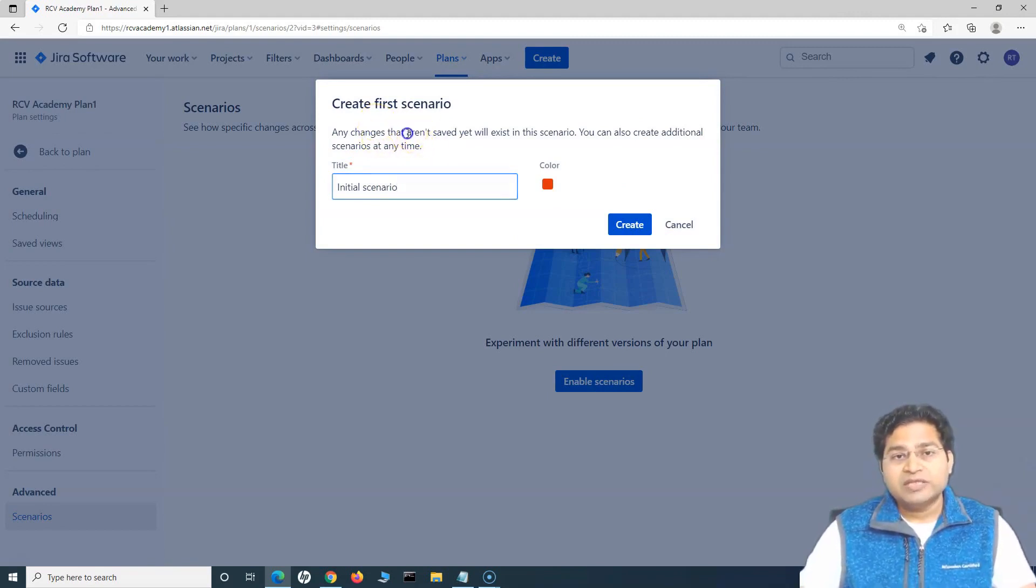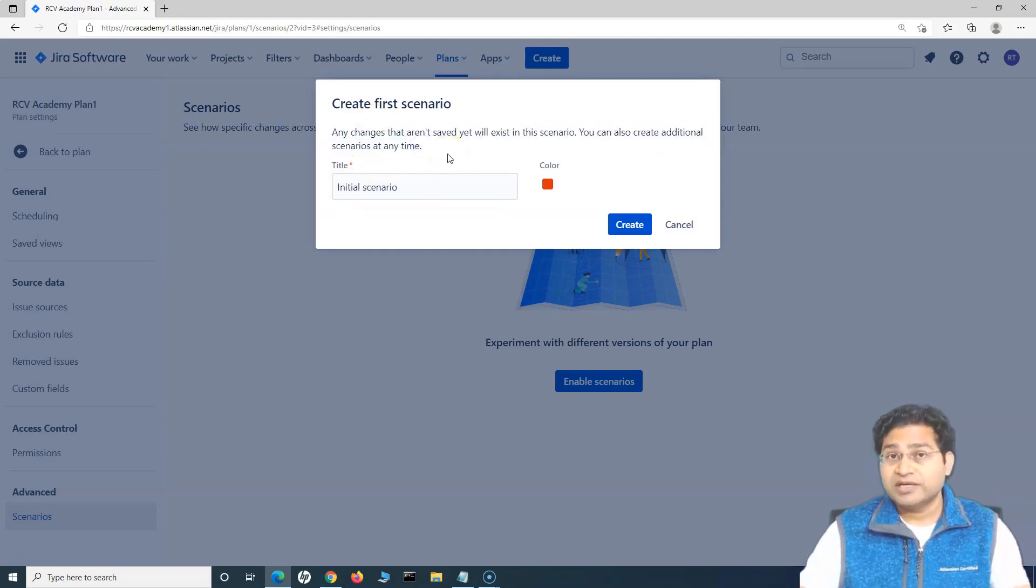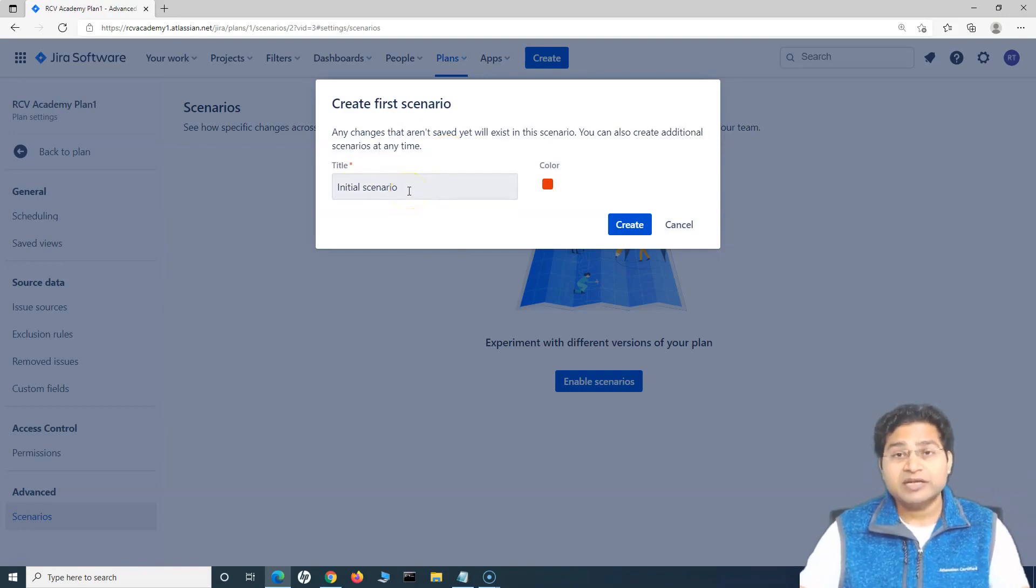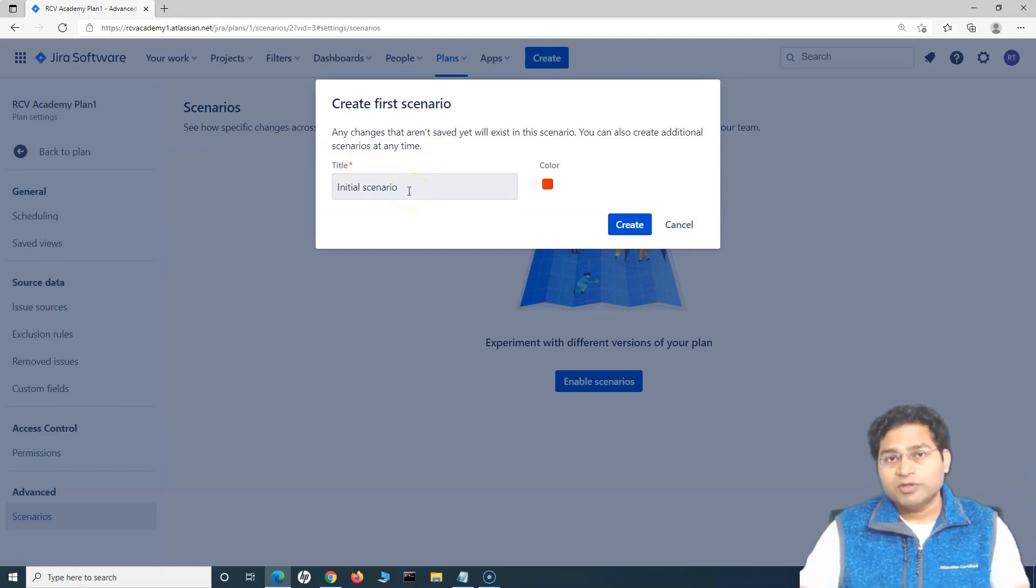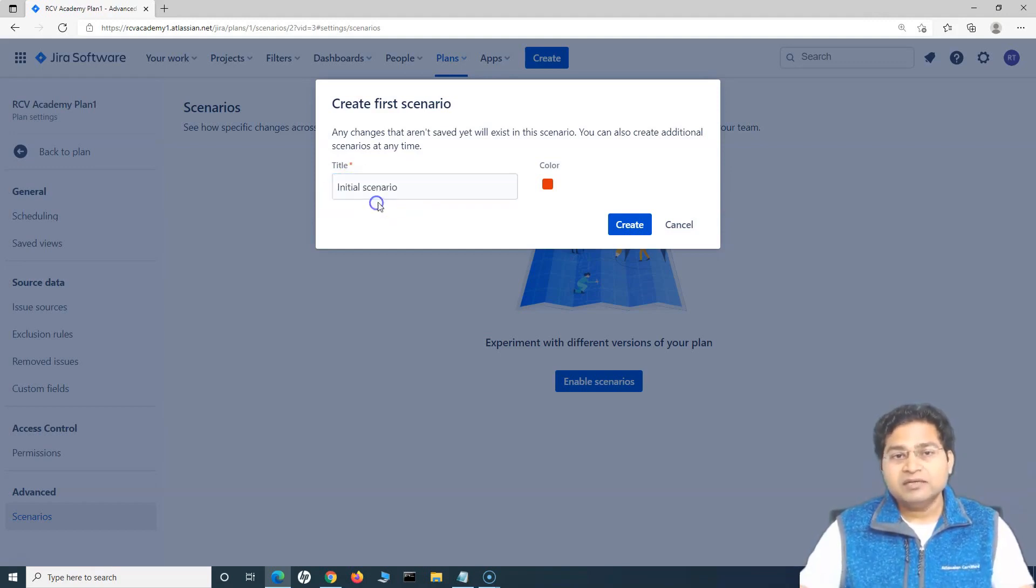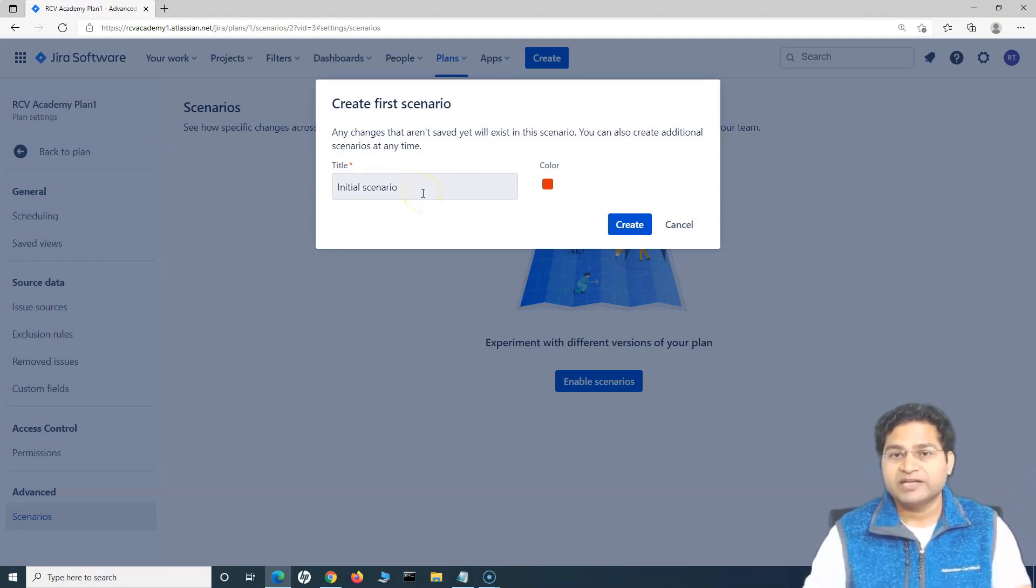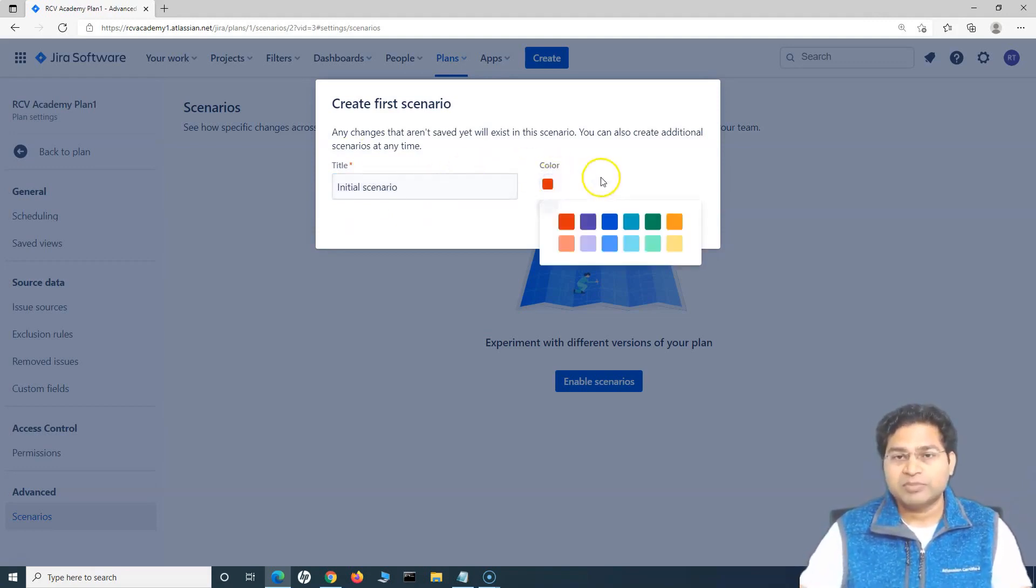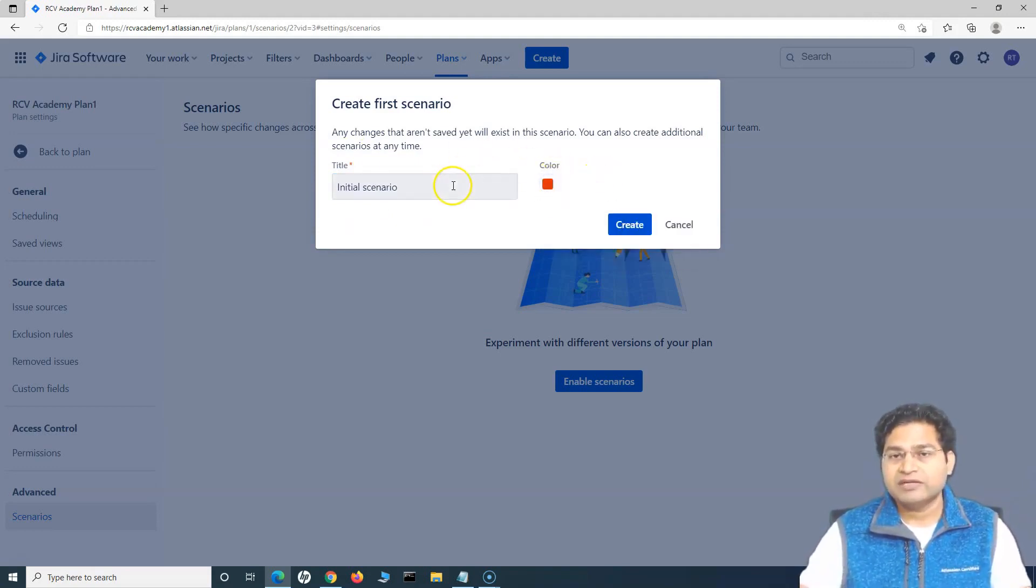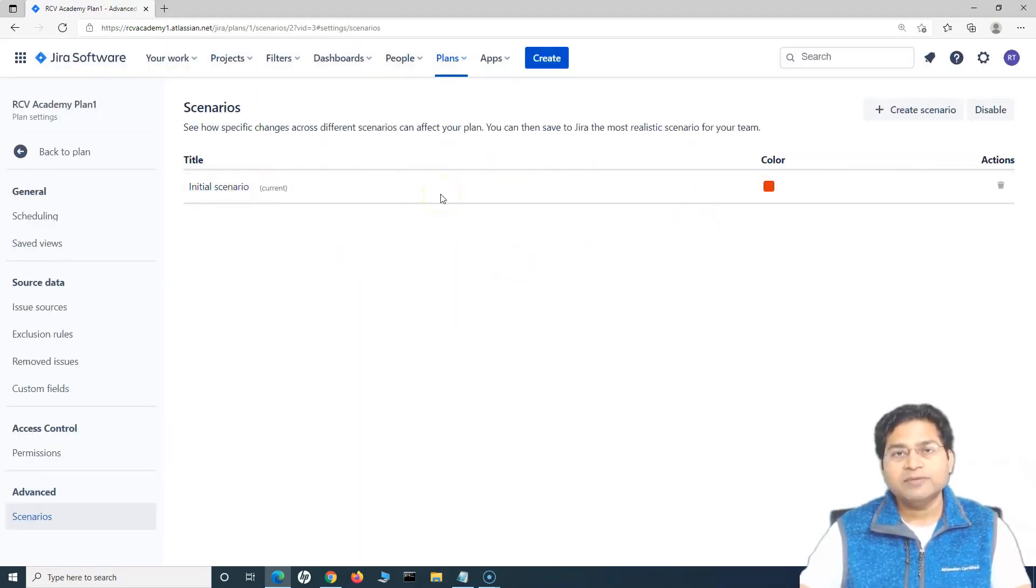Any changes that you do in this current scenario will only exist in this scenario. Whatever scenario, you can create multiple scenarios from here or from the plan. I'll show you that as well, but you have to specify the title. Say for example, this is the initial scenario that you are planning and then you can choose the color of that plan or the scenario as well. We'll create the initial scenario and the initial scenario will be added.